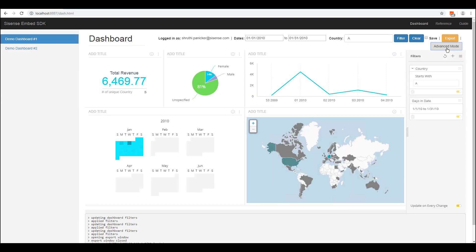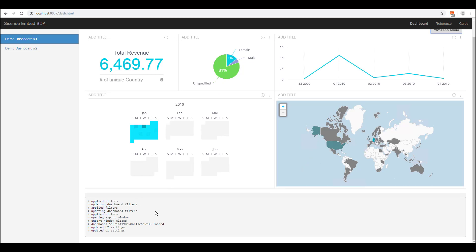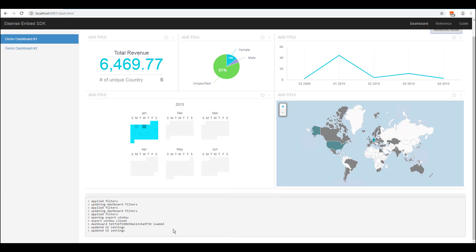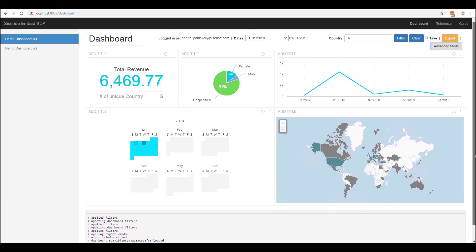In addition, the Embed SDK provides methods to listen to a number of events fired within the embedded app, like Sisense app loaded or dashboard loaded and unloaded, as well as retrieve information from the embedded app like user info and dashboard information.